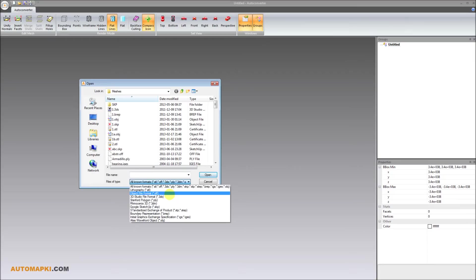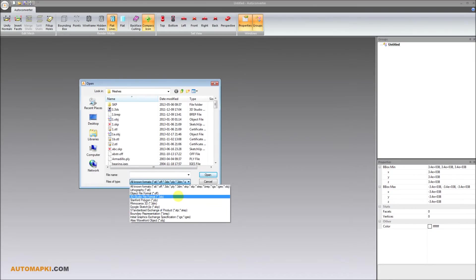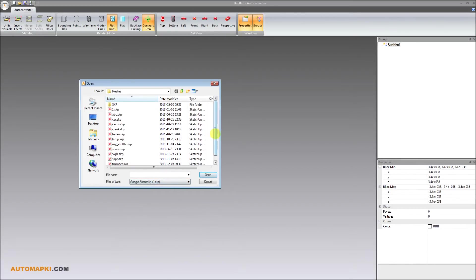Autoconverter supports also STEP, 3DM, OBJ, 3DS, and other 3D file formats.